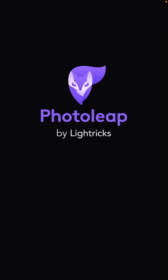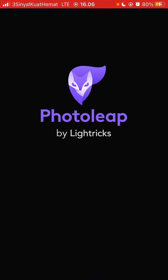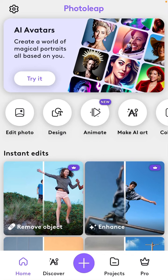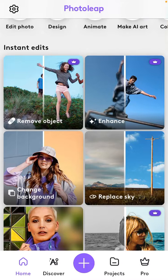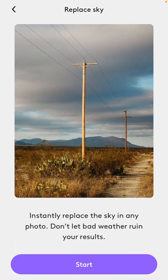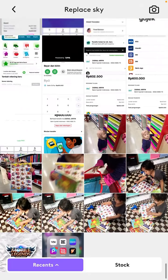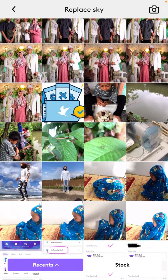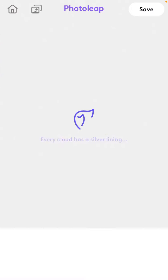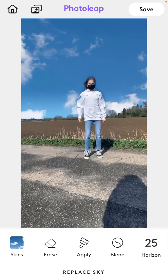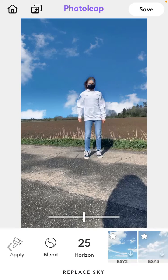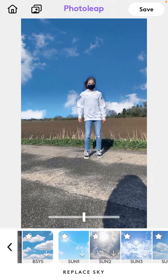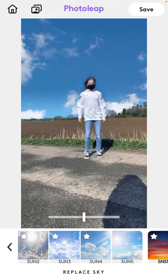Tap on 'Replace Sky' for instant edit and click start. Select the photo you want to edit — just select a photo with sky — and then go to select skies, so you can select the one you like.